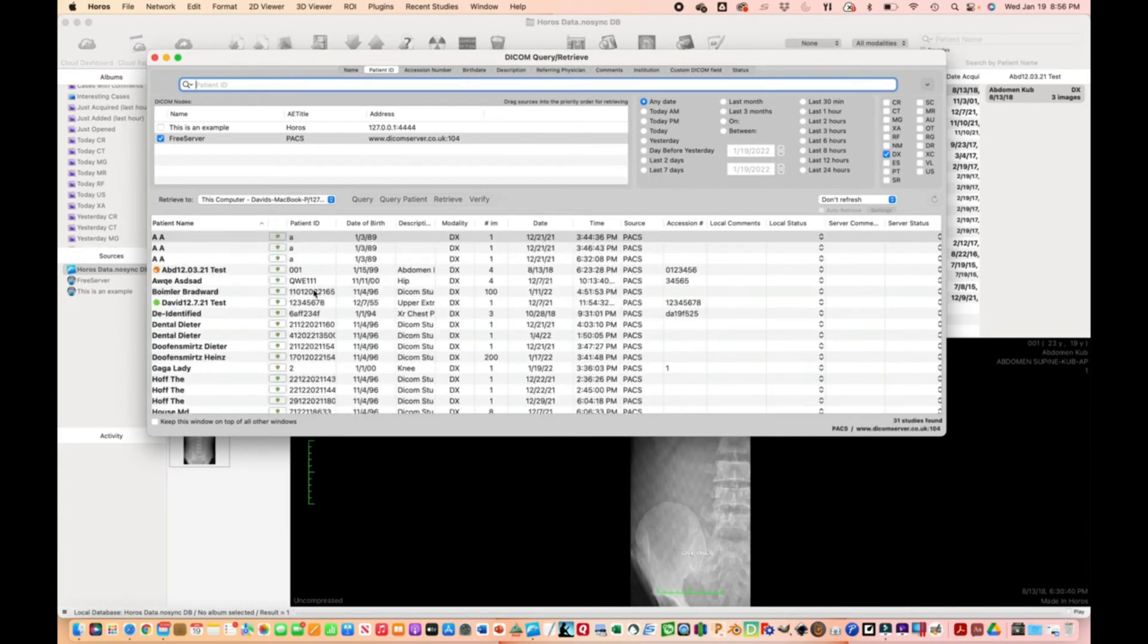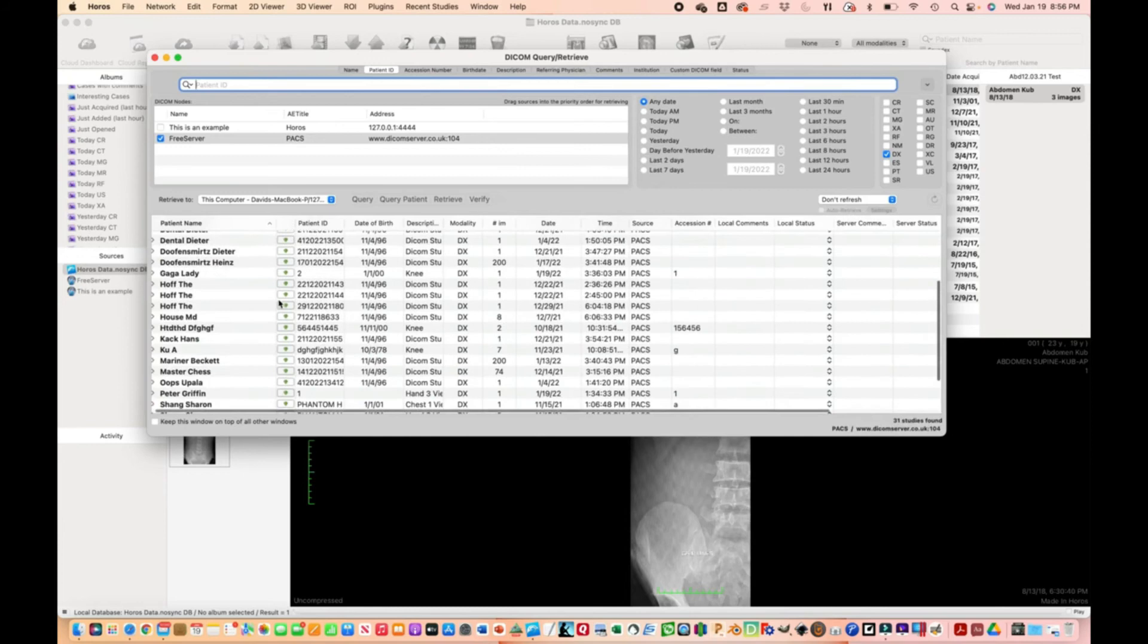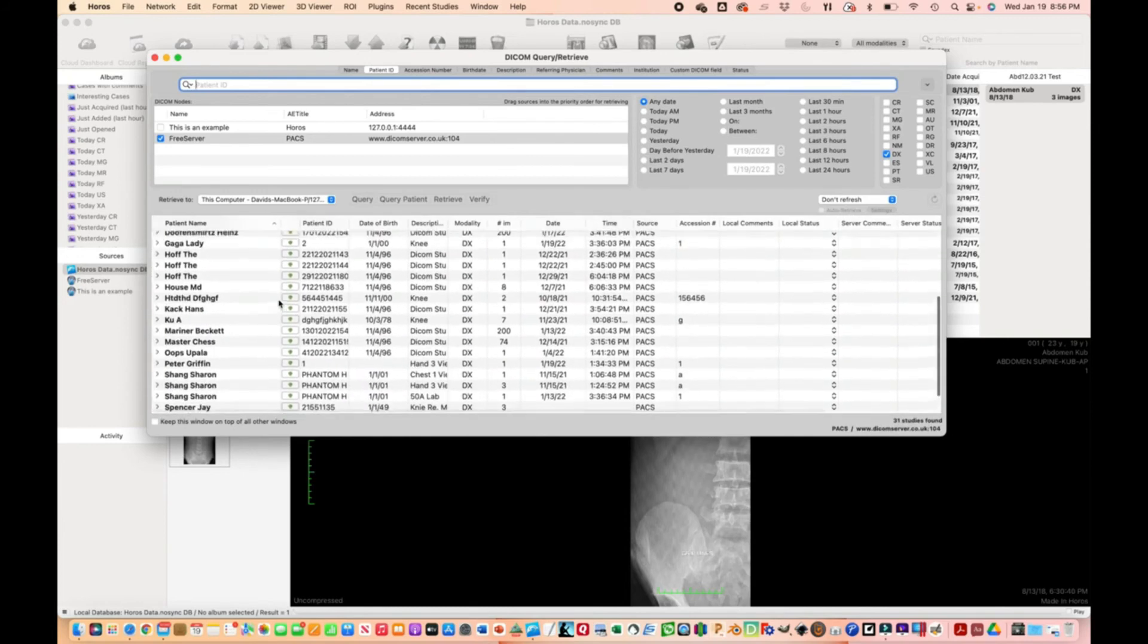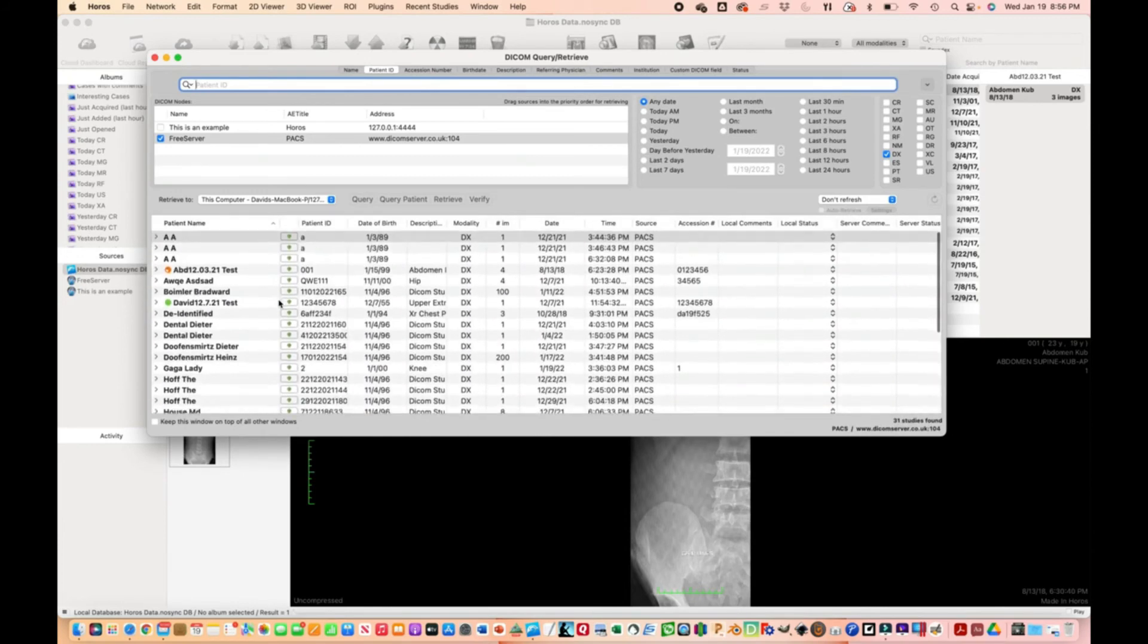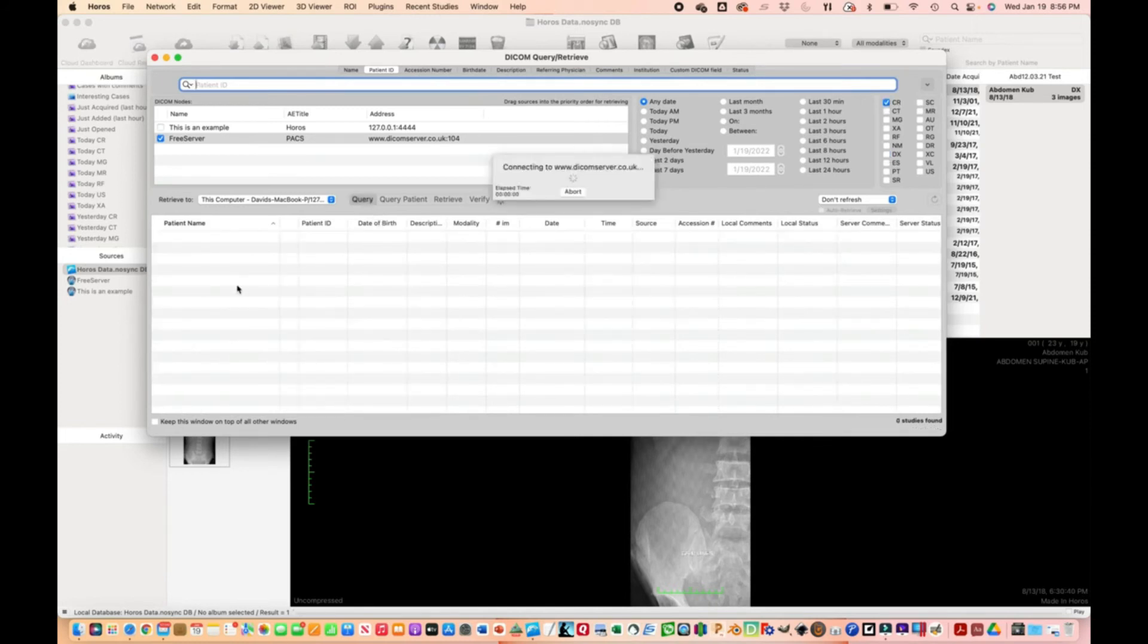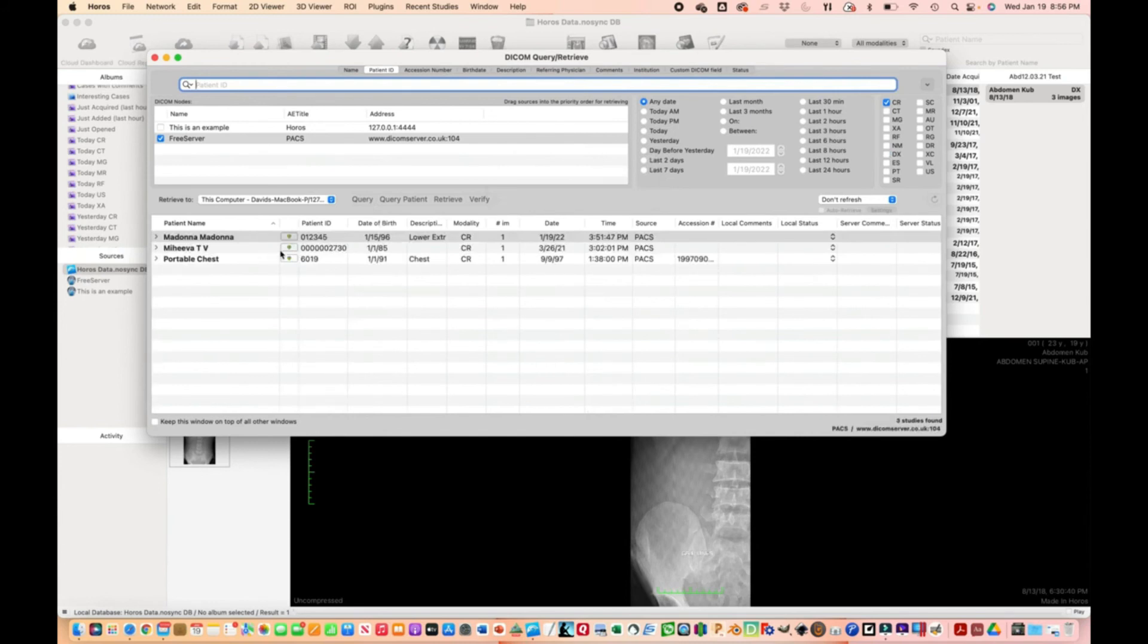That will find all the digital images on this PACS server. If you select CR and deselect digital, it will find all the CR images.